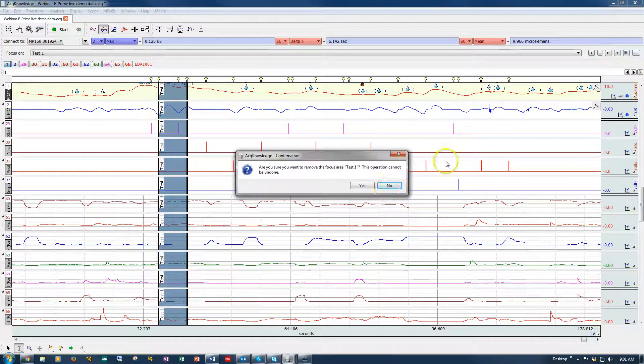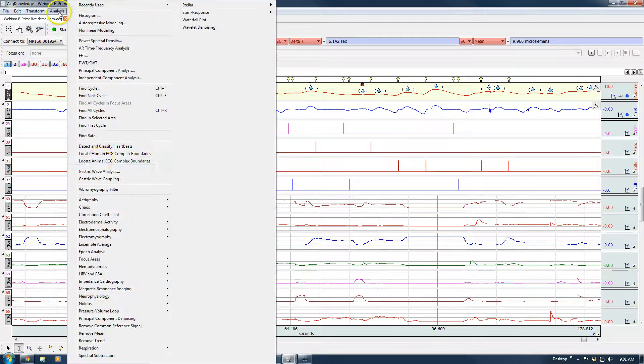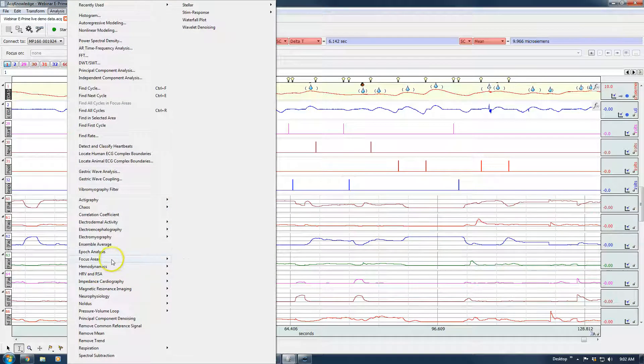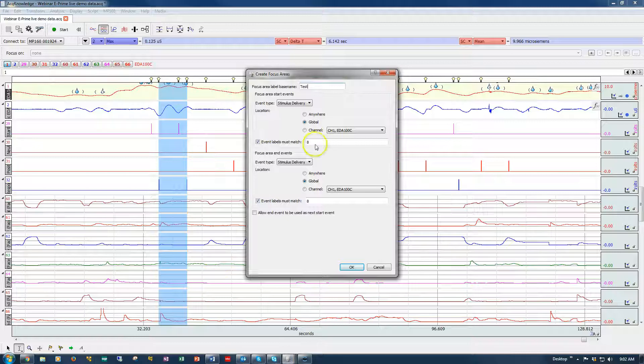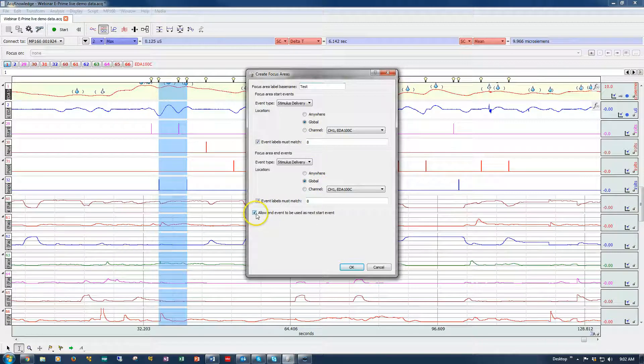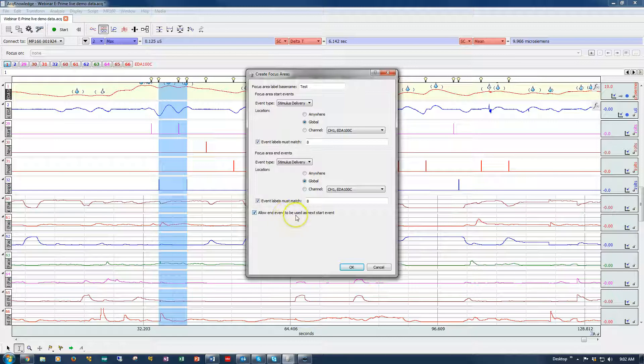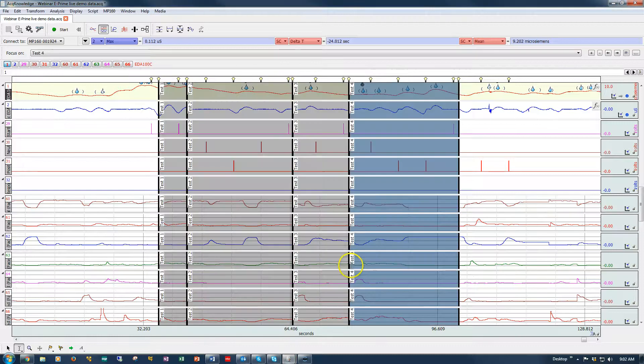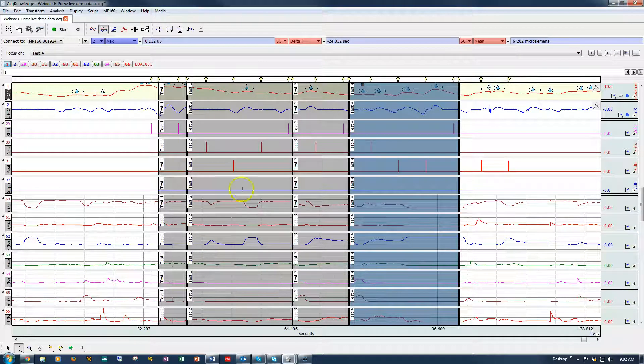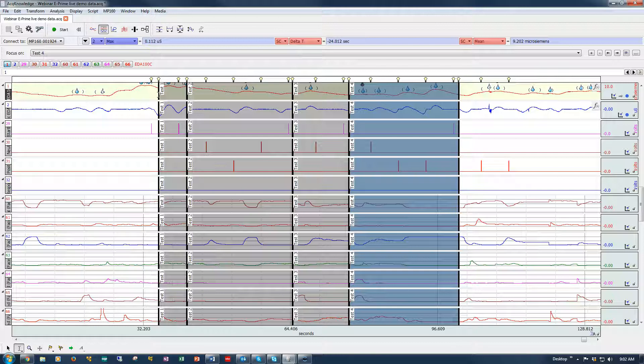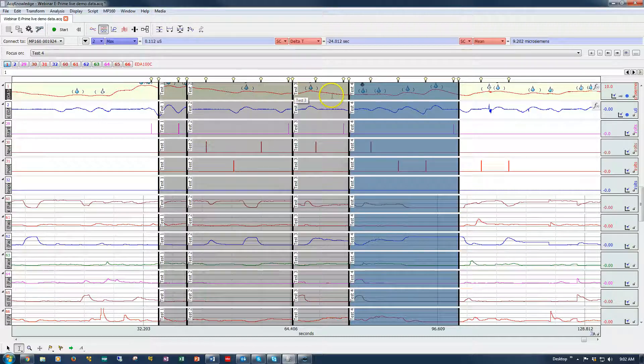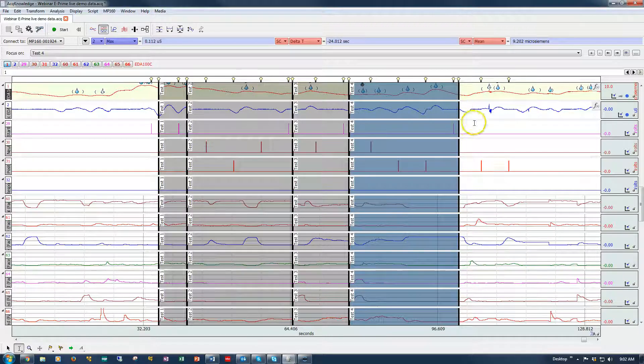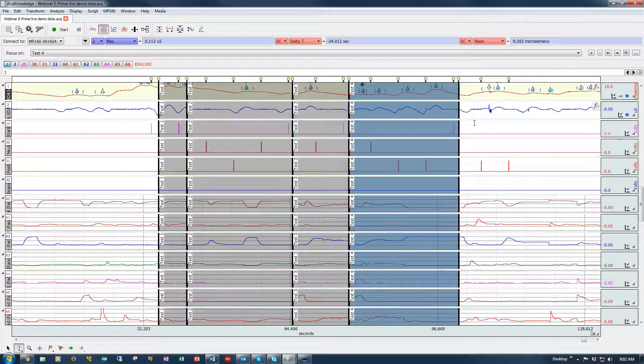If I do the same thing again with the exact same criteria, but I make one subtle change. So we're going between 8 and 8. And this time we're going to allow the end event, so the second 8, to be used as the beginning of the next boundary. And then we get something like this. So we've gone from the first stimulus delivery type 8 to the second. Then we've started again and we've gone from this one to the next one. And then we've started again to the next one to the last one. So you've got a lot of flexibility there in how you create them.